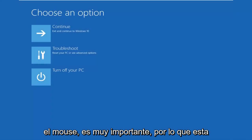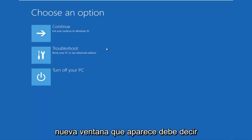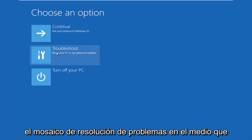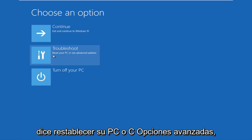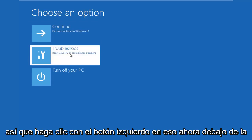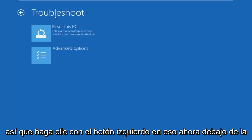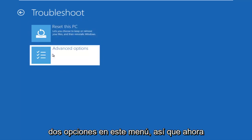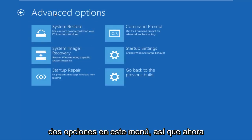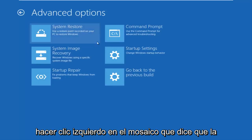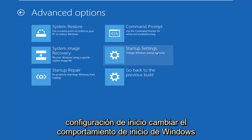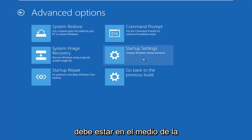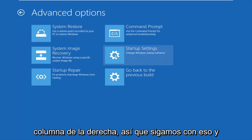It's very important. A new window should come up that says 'Choose an option.' Left click on the Troubleshoot tile in the middle, which says 'Reset your PC or see advanced options.' Then underneath the Troubleshoot window, select Advanced Options — it should be the second of two options on that menu. Then left click on the tile that says Startup Settings.